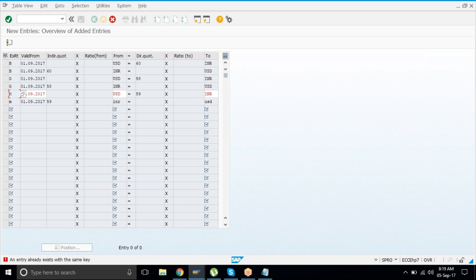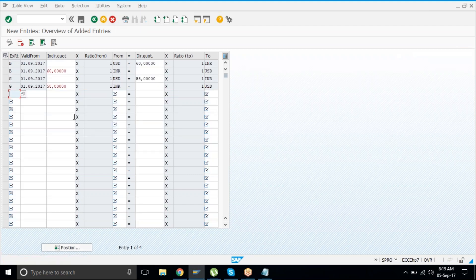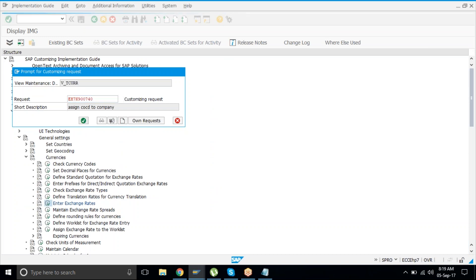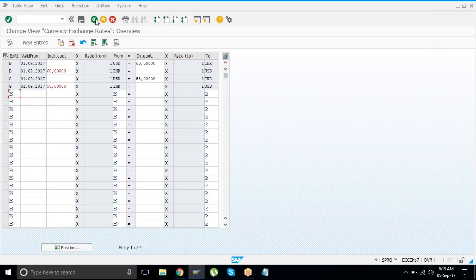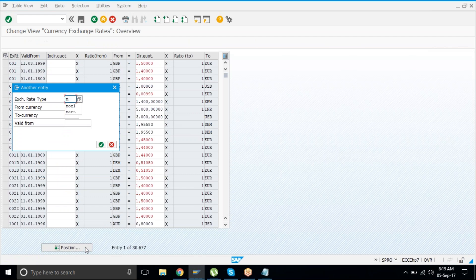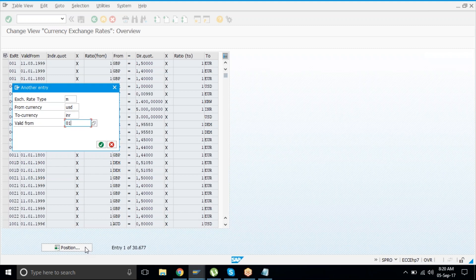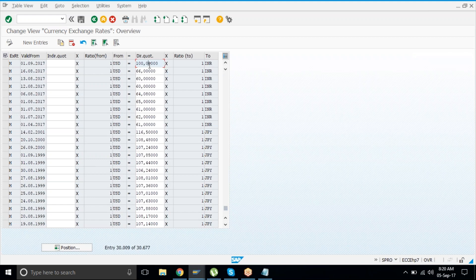A message appears: 'An entry already exists with the same key' — somebody else may have already maintained that rate. The system does not accept duplicate entries, so check what's already there and adjust accordingly.